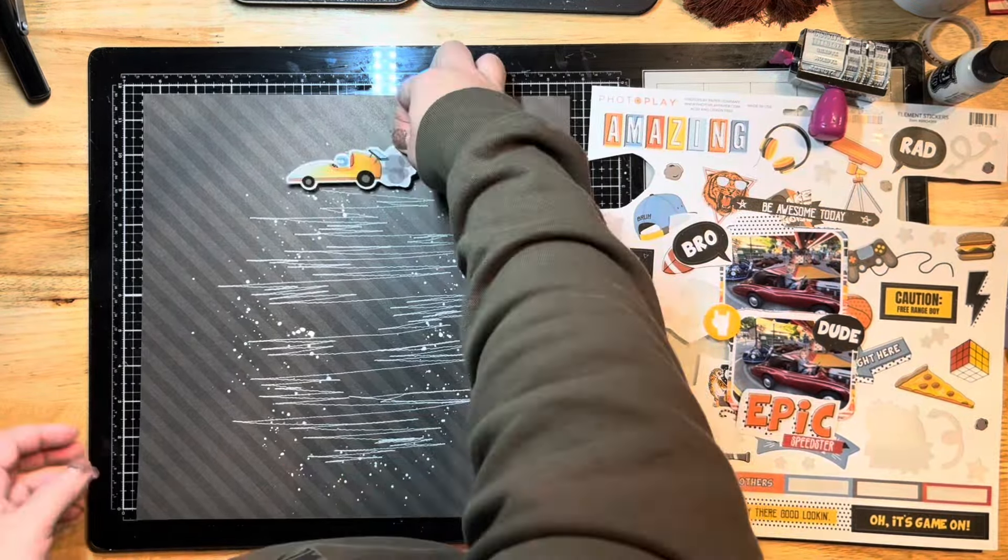I figure a little bit of extra adhesive can't hurt. I'm doing the same thing with my Epic title here, I just reinforced with that tape runner as well. It's funny because this whole entire layout was actually driven from that Speedster sticker that I just put on there.